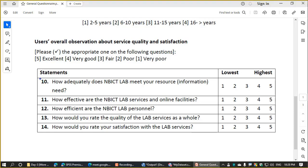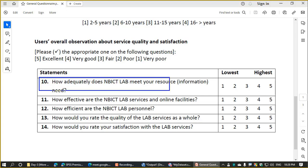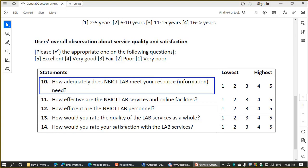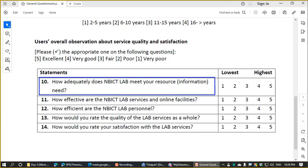The question is: how adequately does the NBICT lab meet your resources? No.